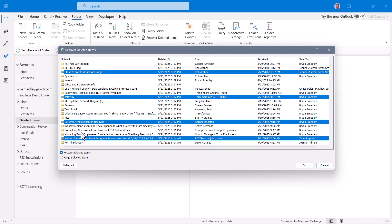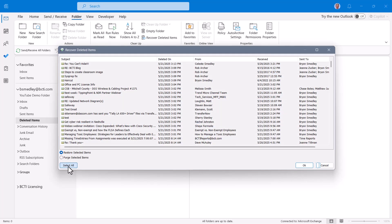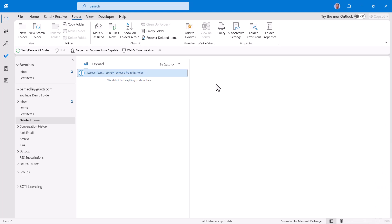If you wish to go in here and just clean everything out, maybe you're giving this computer to another person and you want to make sure they can't recover anything, then go ahead and do a select all, choose purge, and then hit OK. I'm not going to do that on mine because who knows, I might need to recover one of these messages. So that's the recover deleted items feature on the folder ribbon.